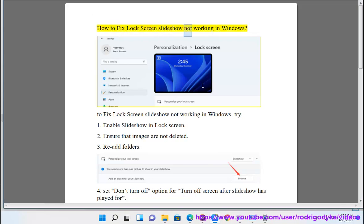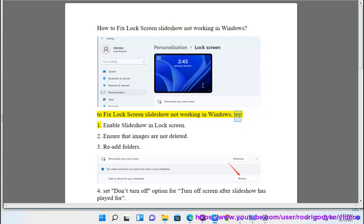How to fix lock screen slideshow not working in Windows. To fix lock screen slideshow not working in Windows, try: 1. Enable slideshow in lock screen. 2. Ensure that images are not deleted.